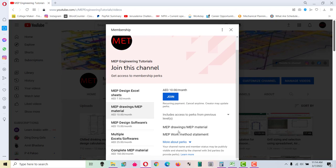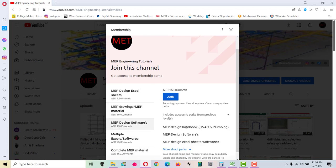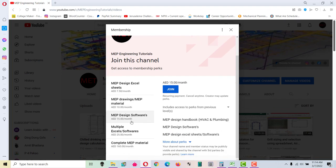In this one, you can see there are total two sub perks available: drawings and material as well as MEP work method statement. Then in the third level, you can see the total three perks available - that is MEP design handbooks, MEP design softwares, and MEP design Excel sheets and softwares.